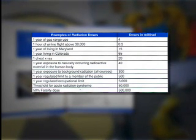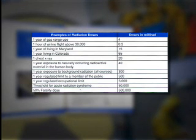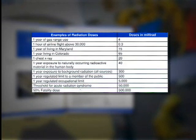CDC recommends printing and laminating this table for use in communicating with staff and the public. There are three forms of radioactive contamination the medical examiner, coroner, or funeral director may encounter: external contamination, internal contamination, or shrapnel.